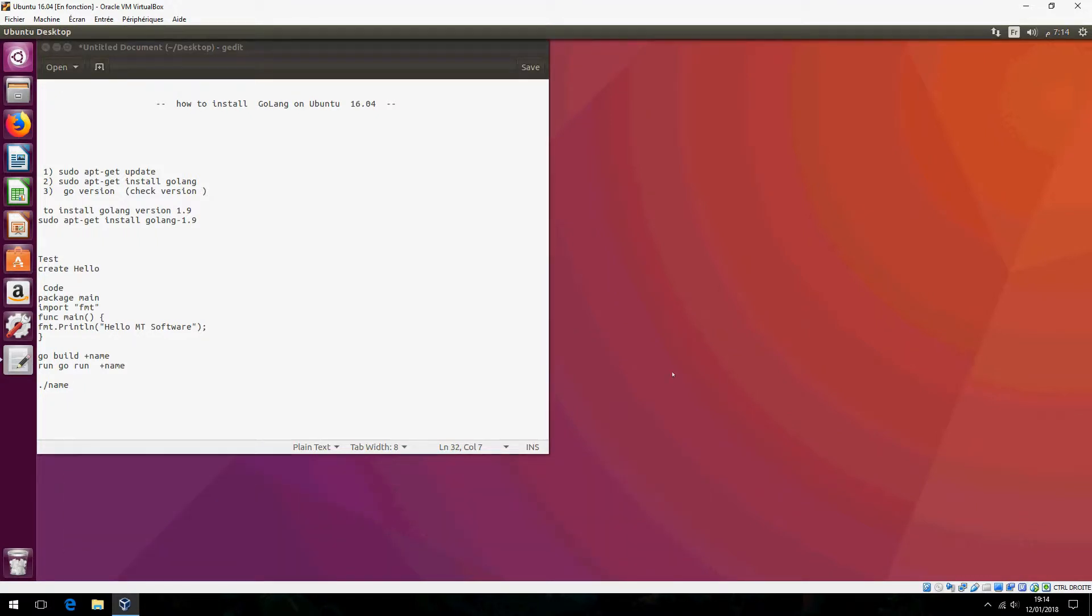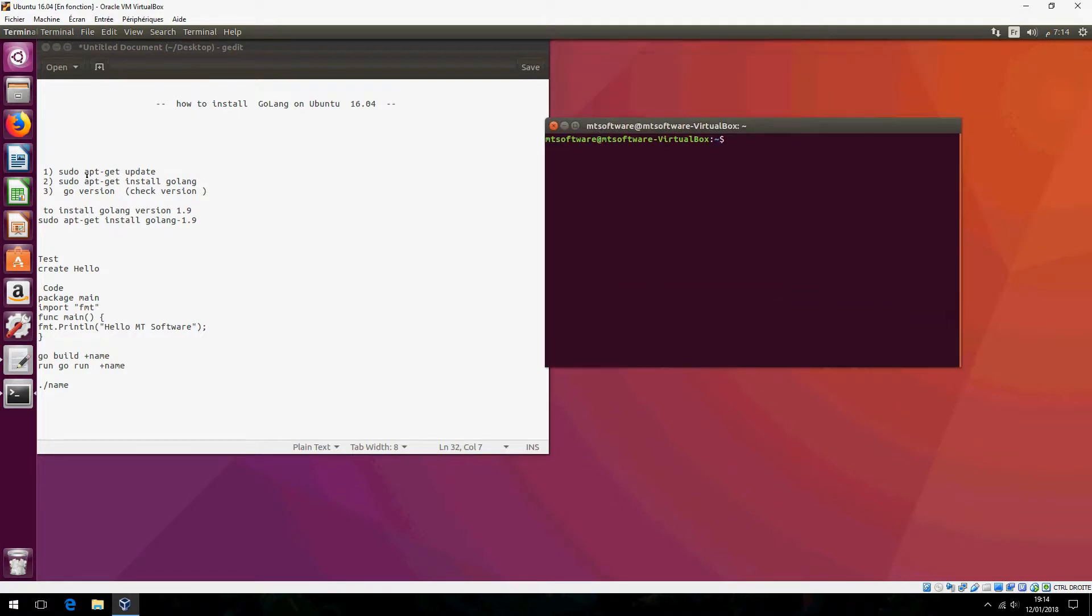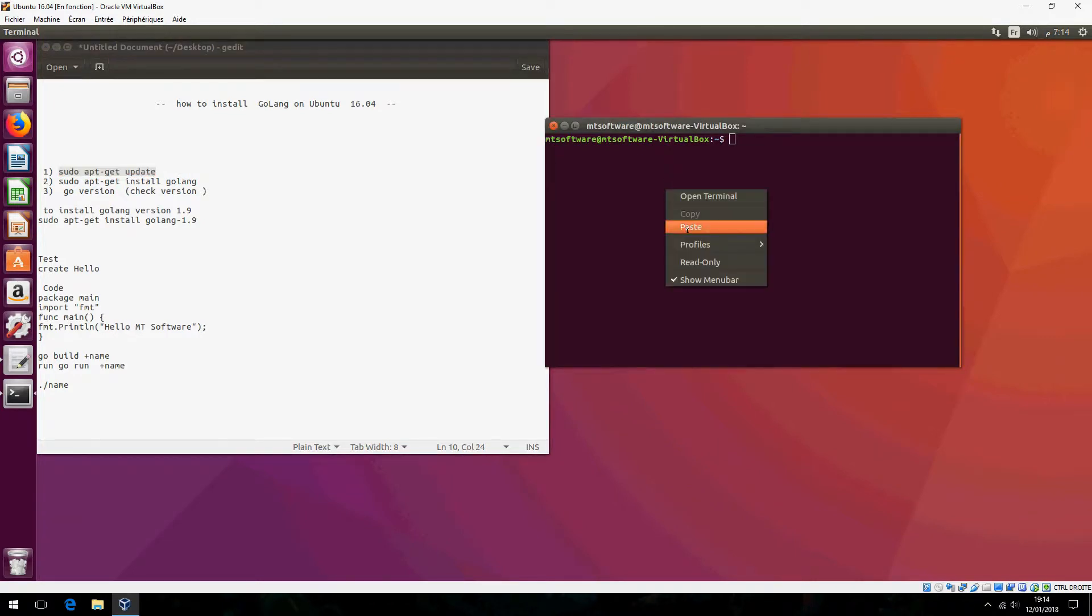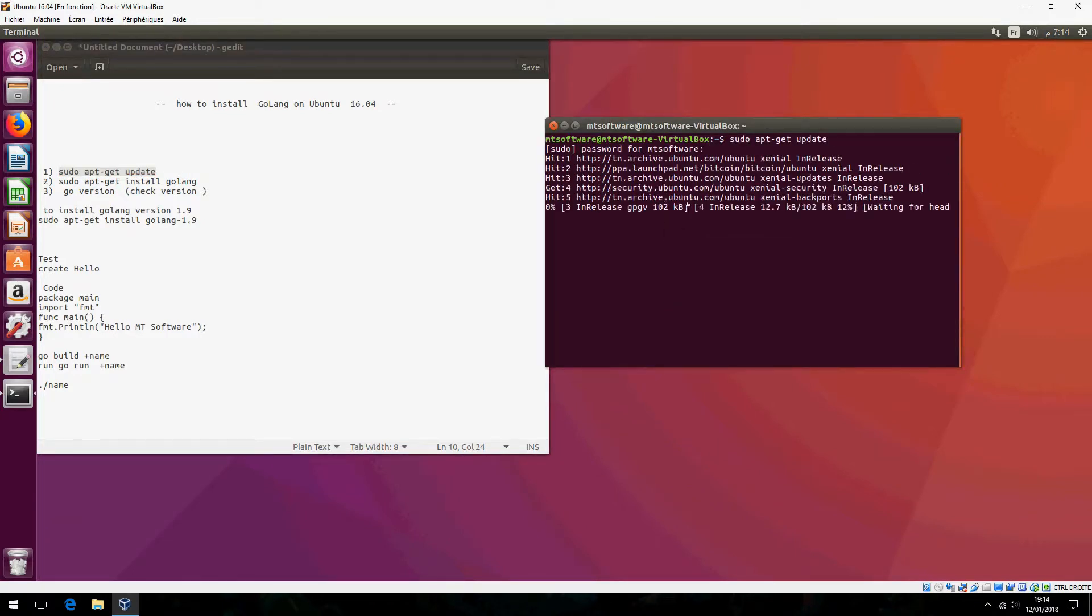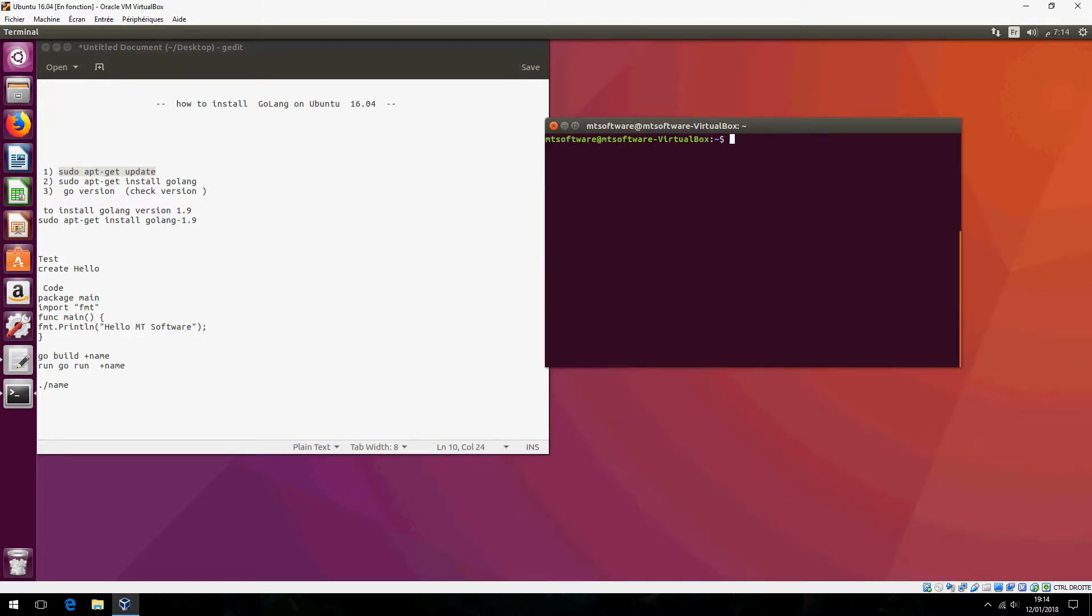Open terminal and first we must update. Sudo apt update and copy and give your password. Please do it until it finished and let's clear now.